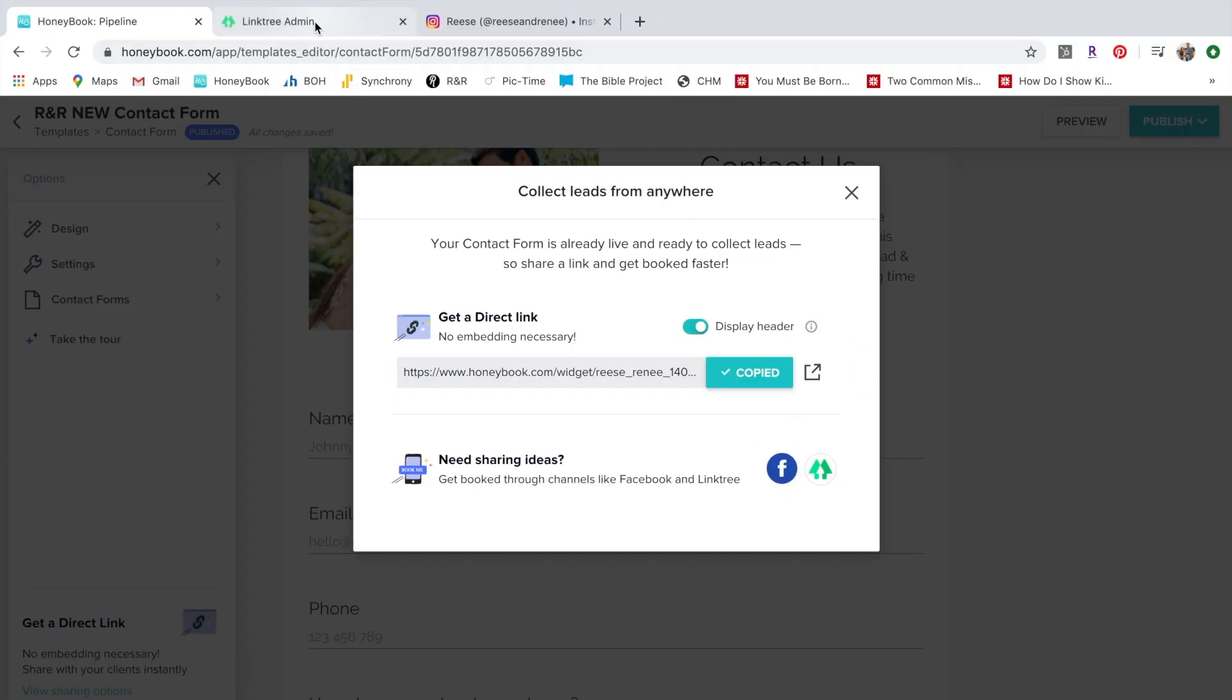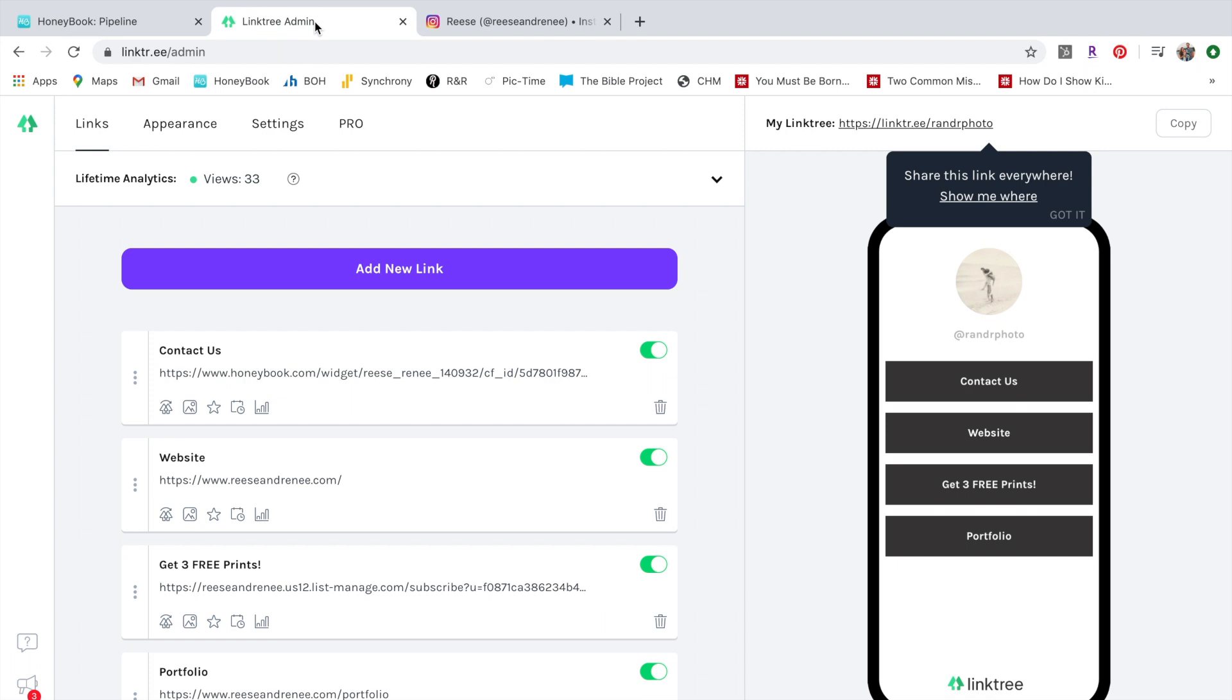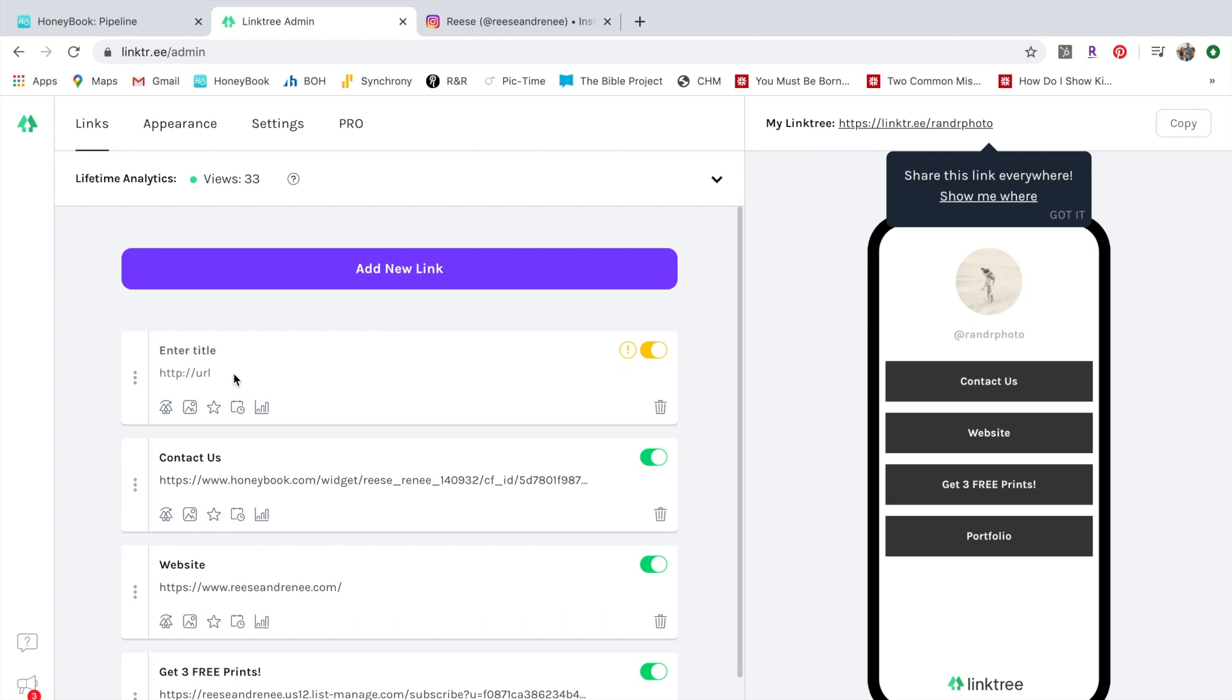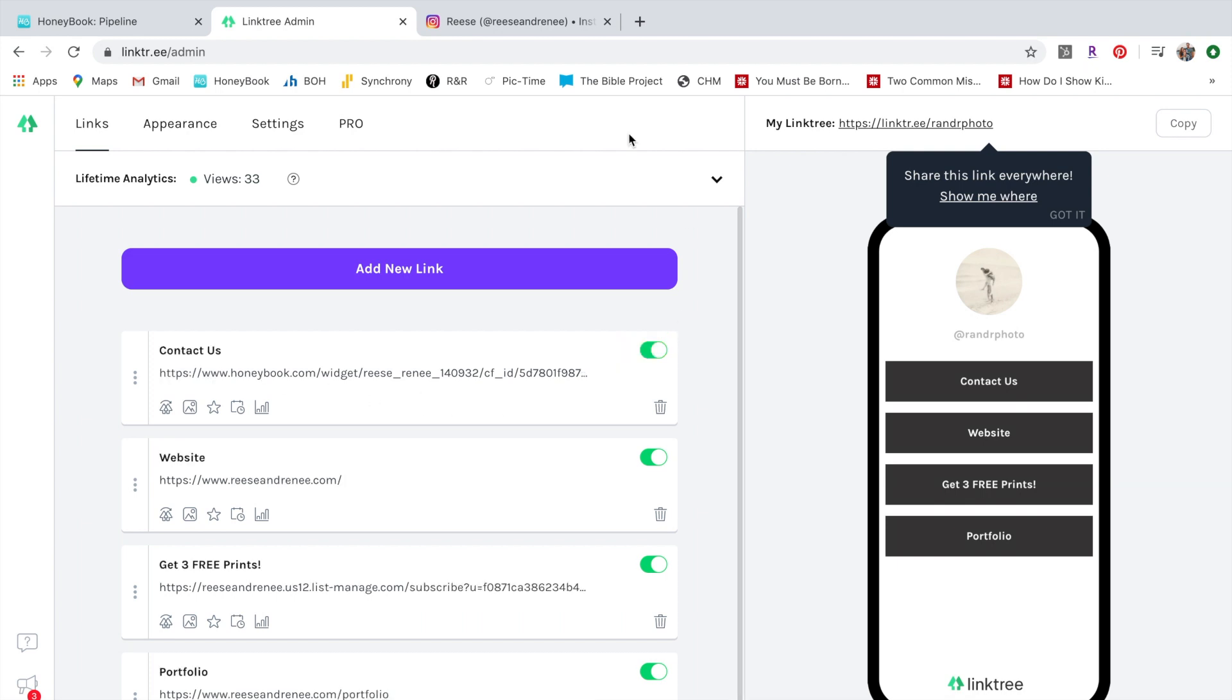So you go into your Linktree account and you can see that I've copied it here already. So you just hit add new link, you put your title of whatever you want it to be, get in touch, and then you would copy your HoneyBook direct link. The way that works is like this.